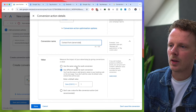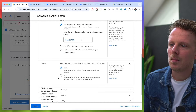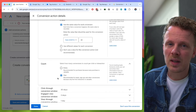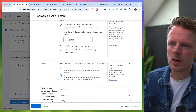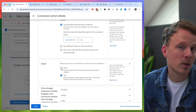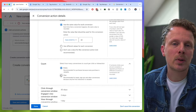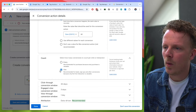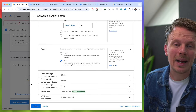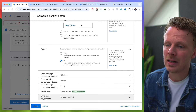I'm going to call this 'contact form server-side' so I know if this is a server or client-side conversion. I'm going to use the same value — 60 euros per lead. I'm going to track one per conversion, because if somebody fills out my contact form and then fills it out again, it's still the same lead and I don't want to double count. This would be different if I were tracking purchases. The conversion windows I'll leave at their defaults. Enhanced conversions is for a different tutorial. I'm going to press done and save and continue.